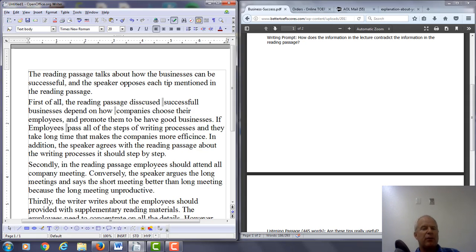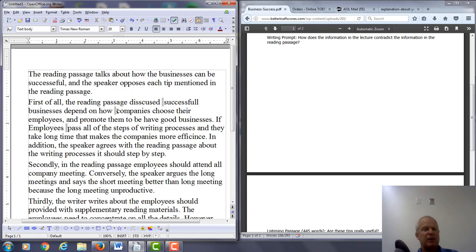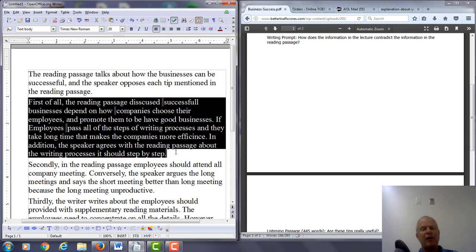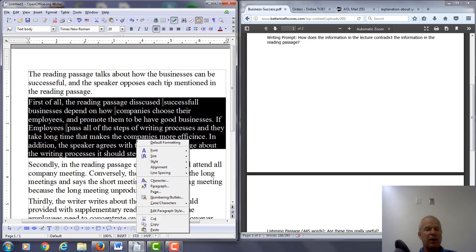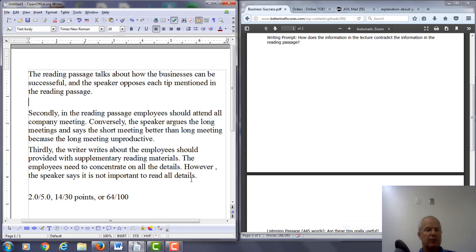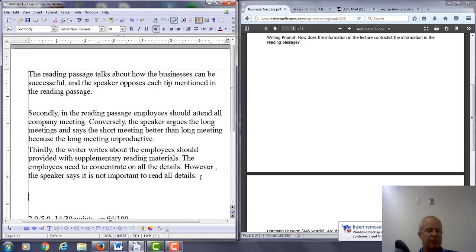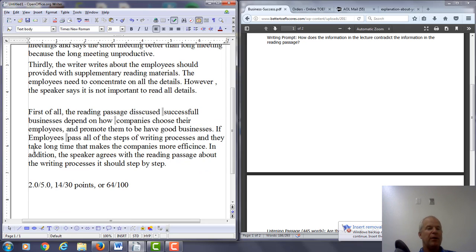Let's go to the next paragraph. The reading passage discusses successful businesses depend on how companies choose their employees and promote them to have good businesses. If employees pass all the steps of the writing process... In addition, the speaker agrees with the reading and writing processes. But is that the first point? No, that's the third point — the final point in the reading and the lecture. So this idea needs to be reordered.